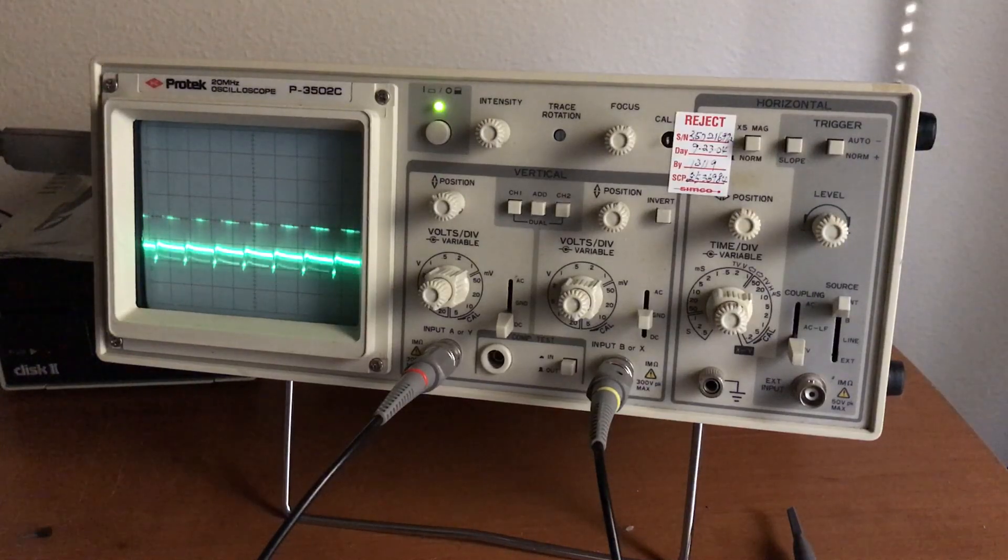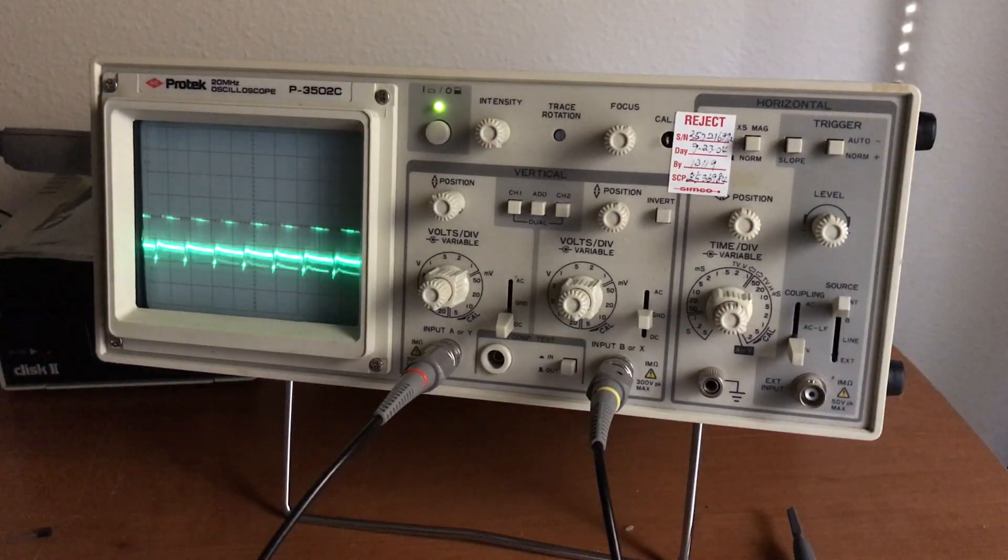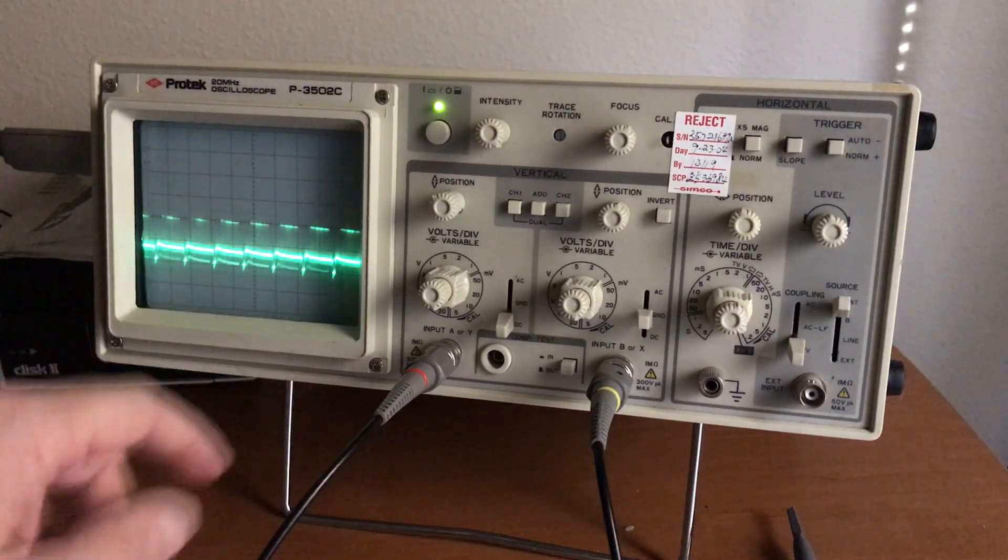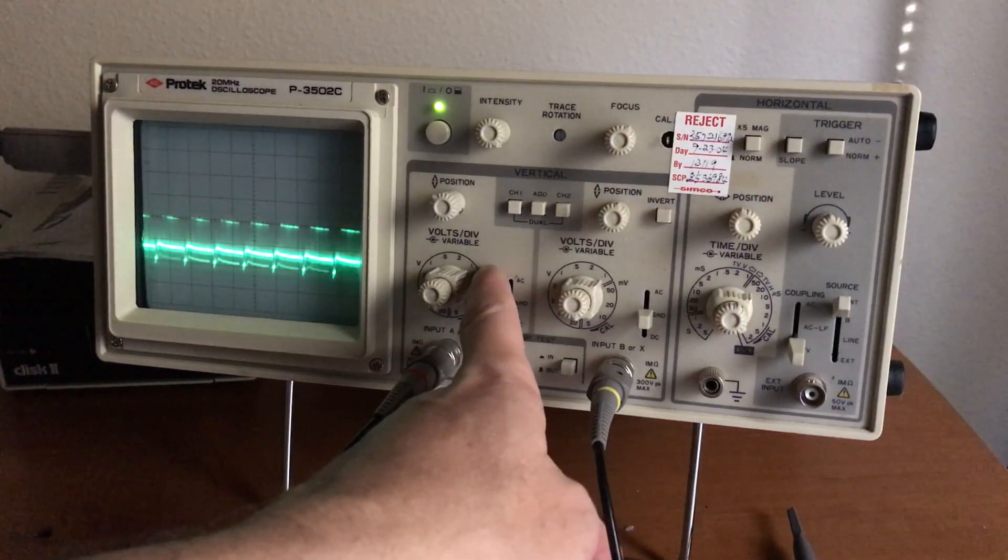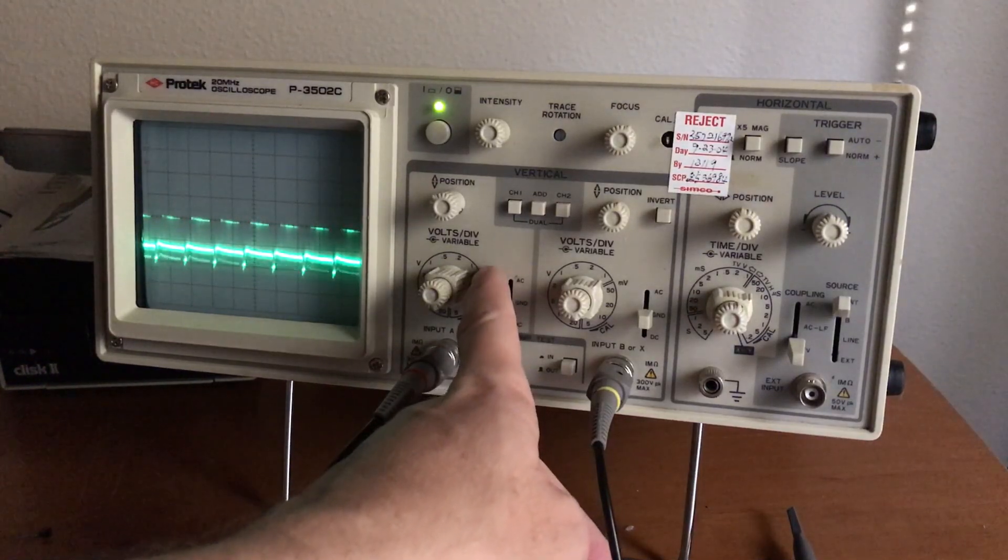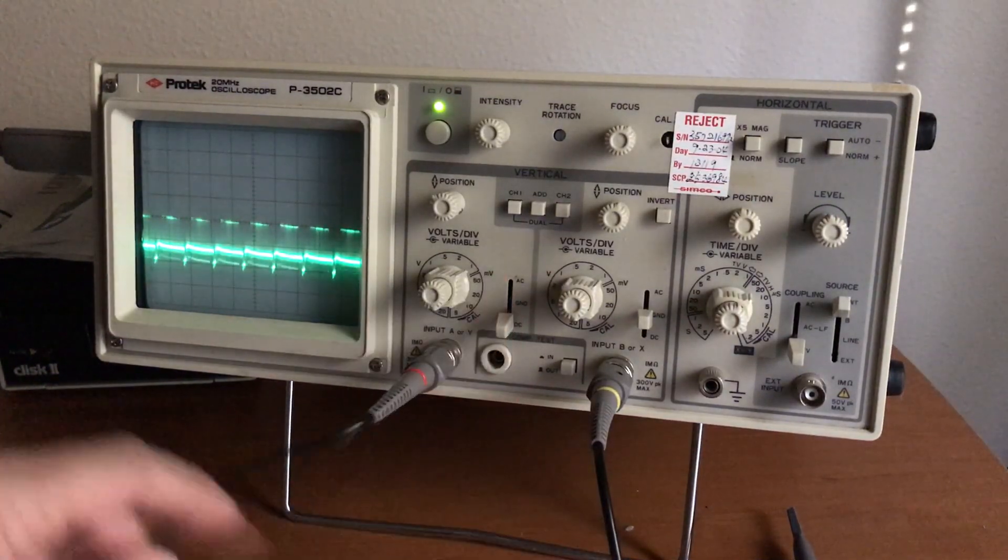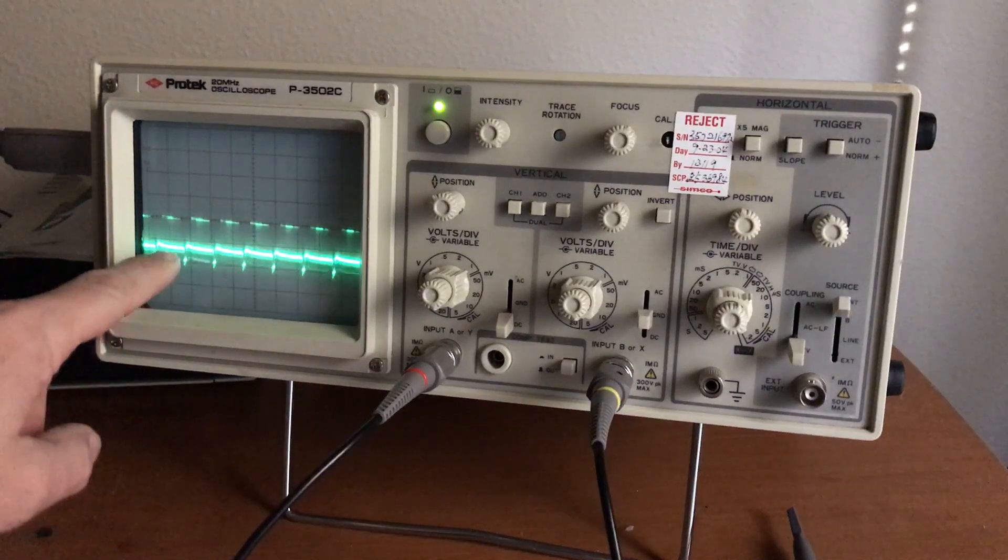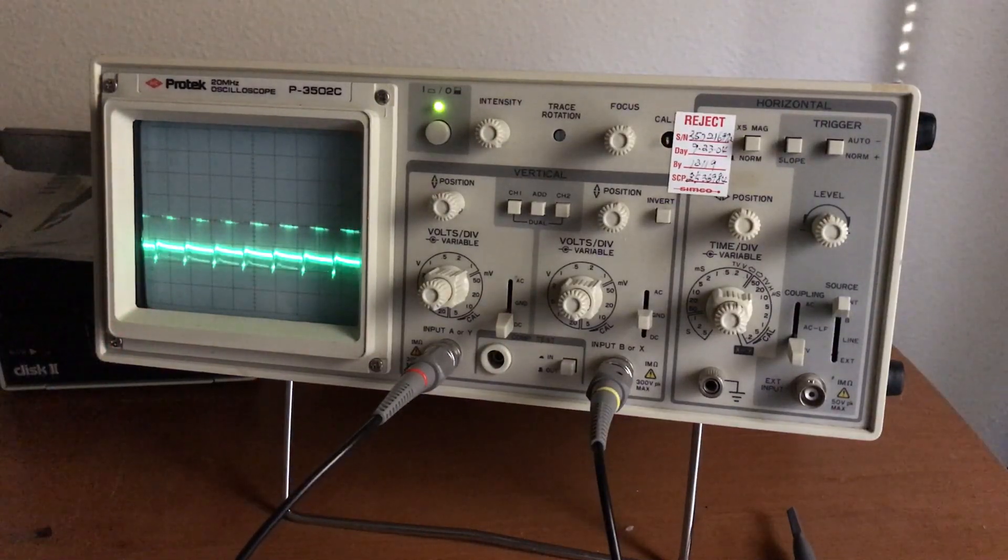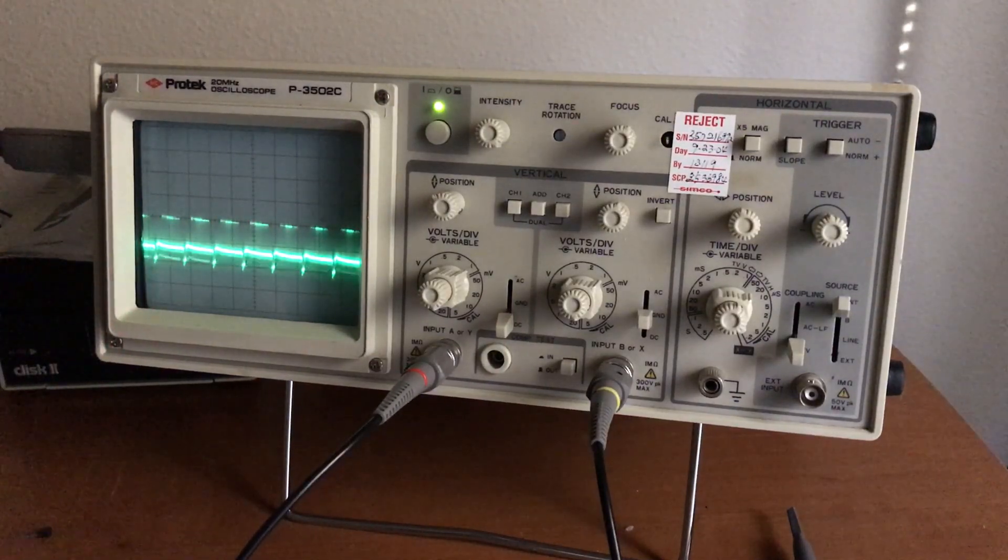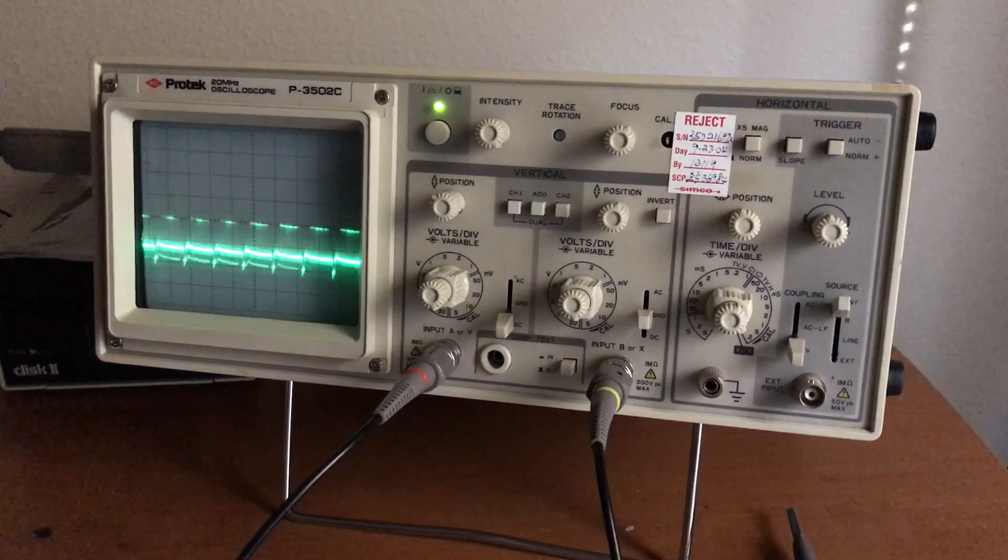But, that aside, I have checked and the levels are close enough. Our volts per division here is set to 0.1, so our video level is only about 200 millivolts. That's pretty low.